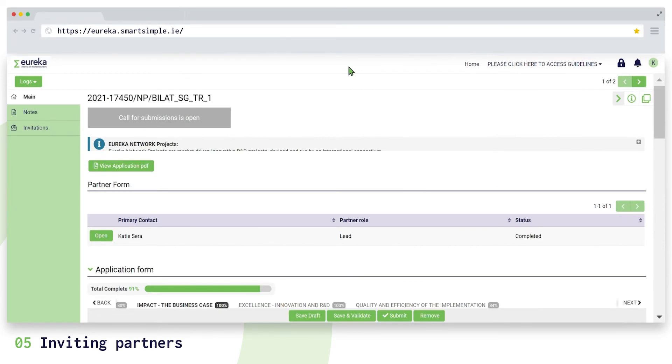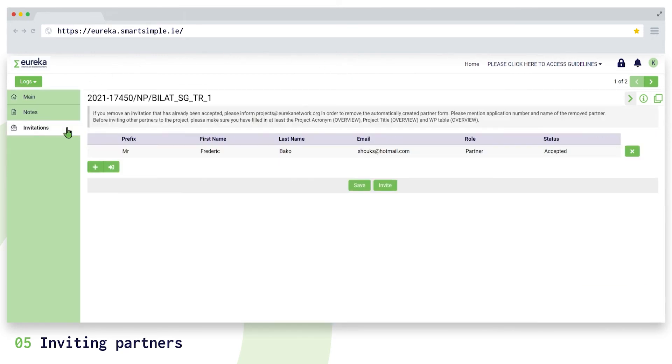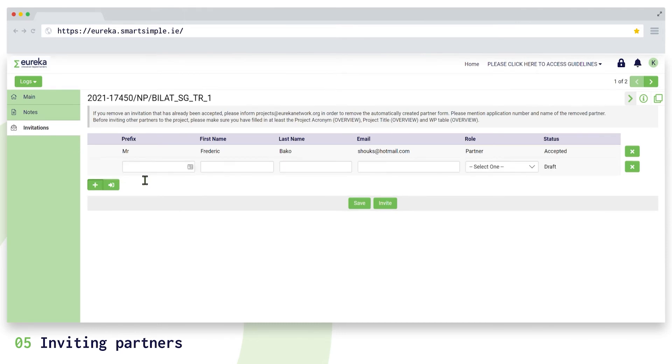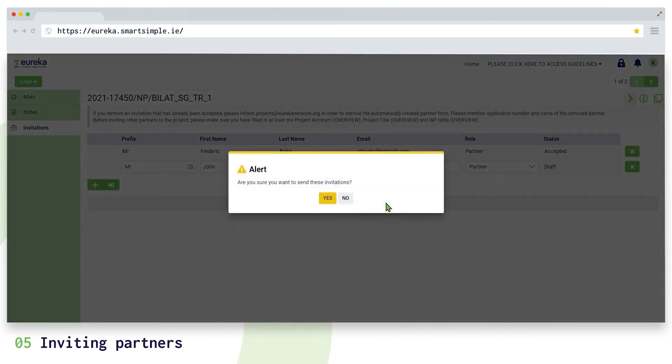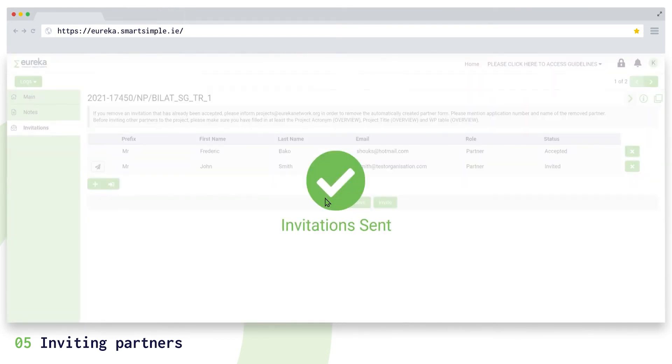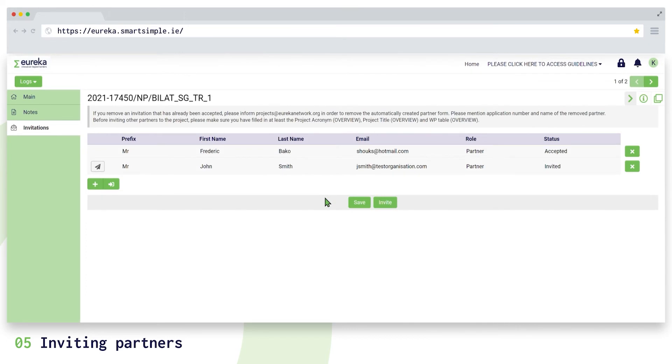As the main partner, you need to invite other partners to your project application. Click on invitations in the left-hand side menu, then click on the plus icon to add all your consortium partner organizations. Fill in your project partners' details and assign them the role of partner. Then click on invite and your partners will receive an email invitation that will let them view the application form and complete their own partner form.